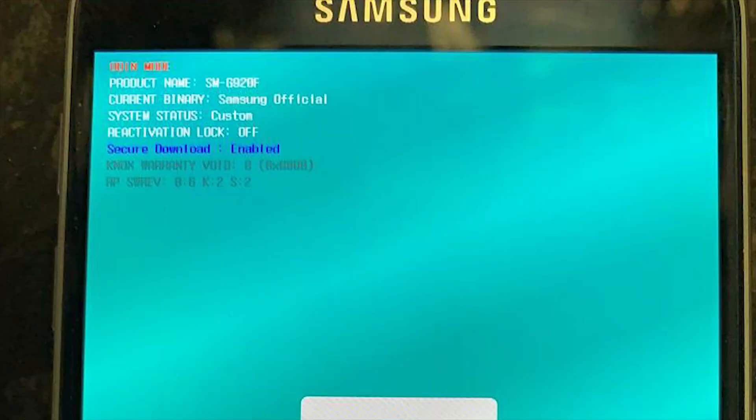Go to the unlock tab and click reset FRP/react/EE. When the process is complete, take the phone to download mode again. This is where I had finally done it.